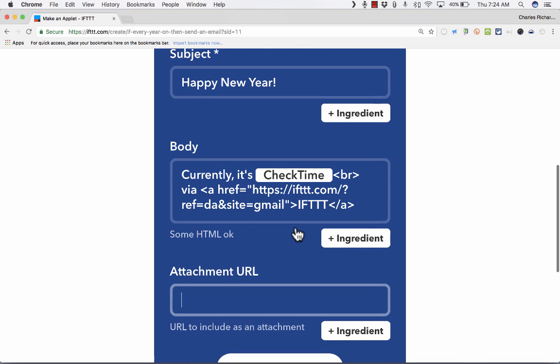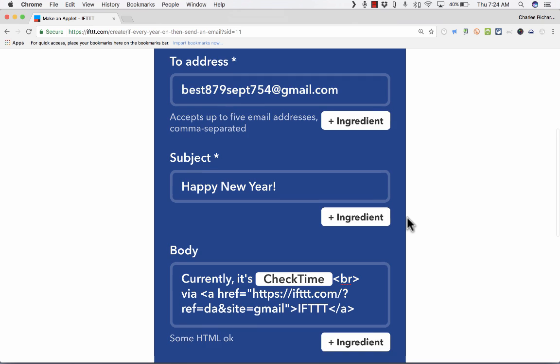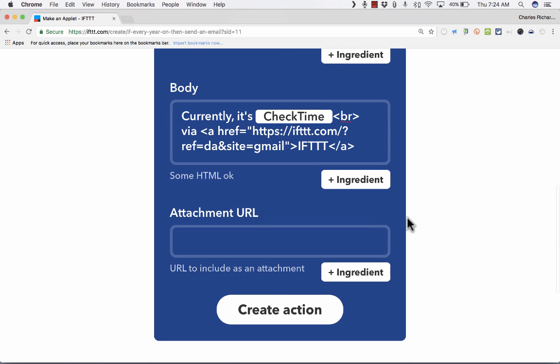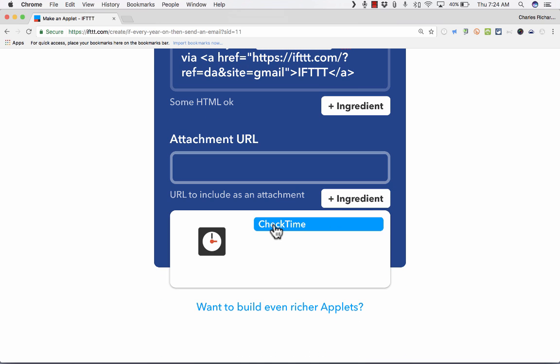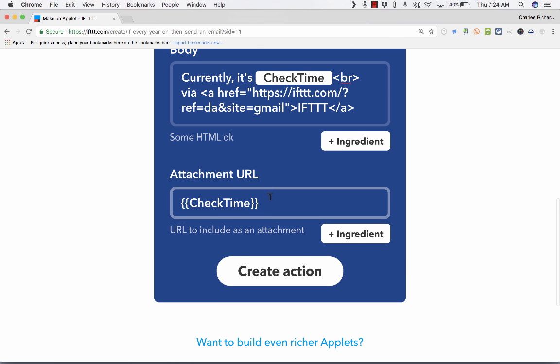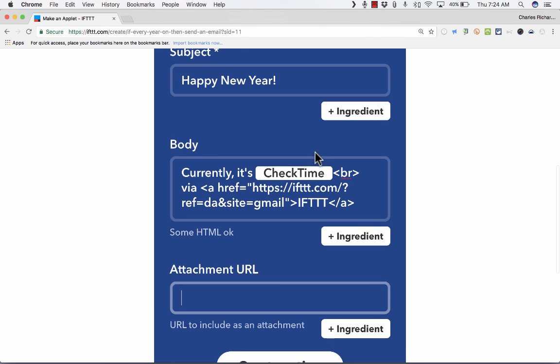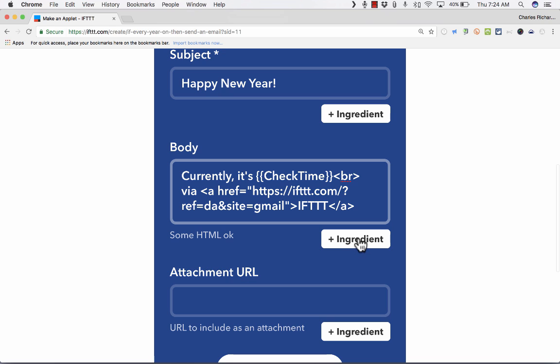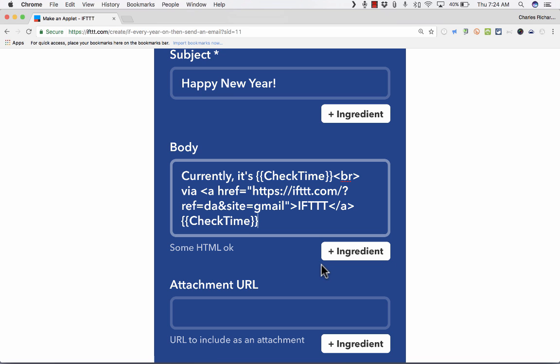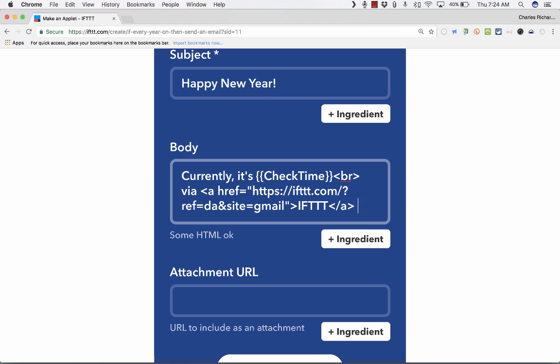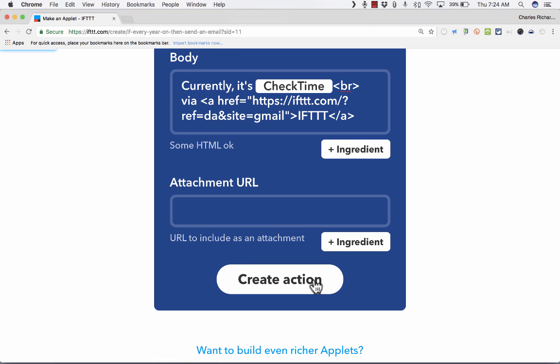And this recipe, this applet, will be created. I do want you to see how to put in an ingredient, though. You'll notice if you click Add Ingredient, there's check time. And so it'll check the time and put it in as the URL in this case. And that doesn't make sense, so I'm going to delete it. But if I want to have the time in the body of the message like it is, I would just put Add Ingredient, check time. So that's how you put in additional ingredients that come from the services that you've connected. I'm ready. I'm happy with this. And I'm ready to create the action. I'll just click Create Action.